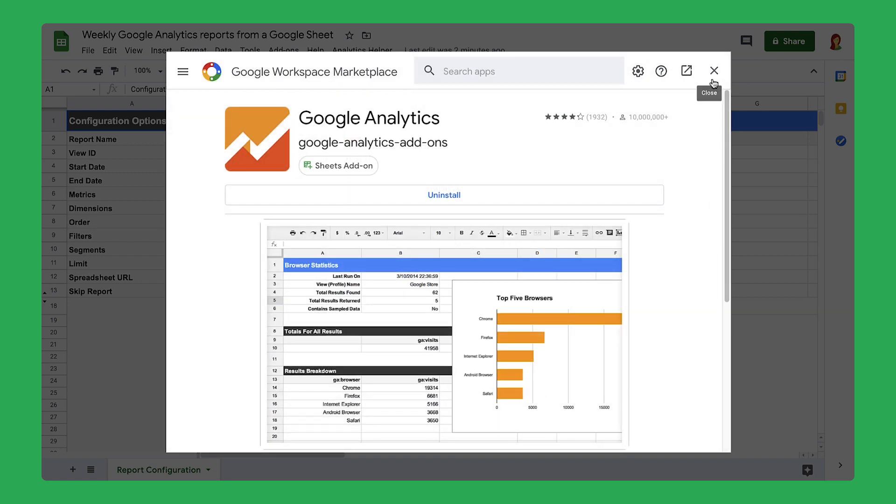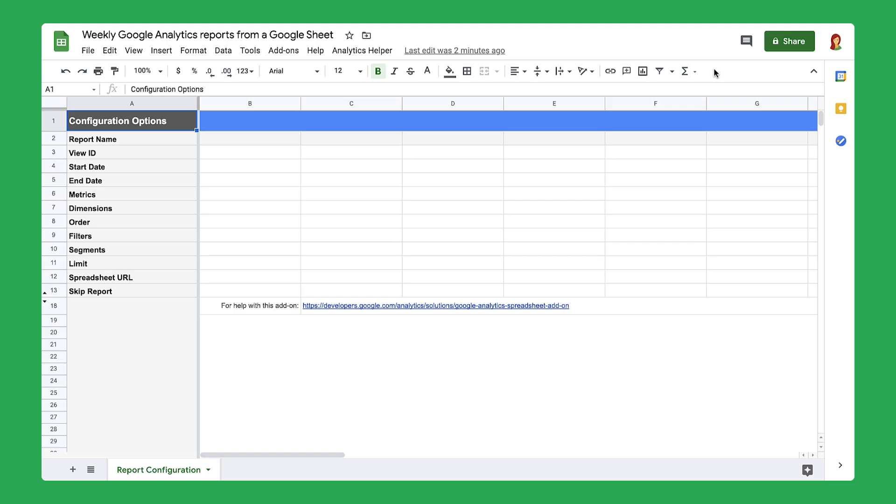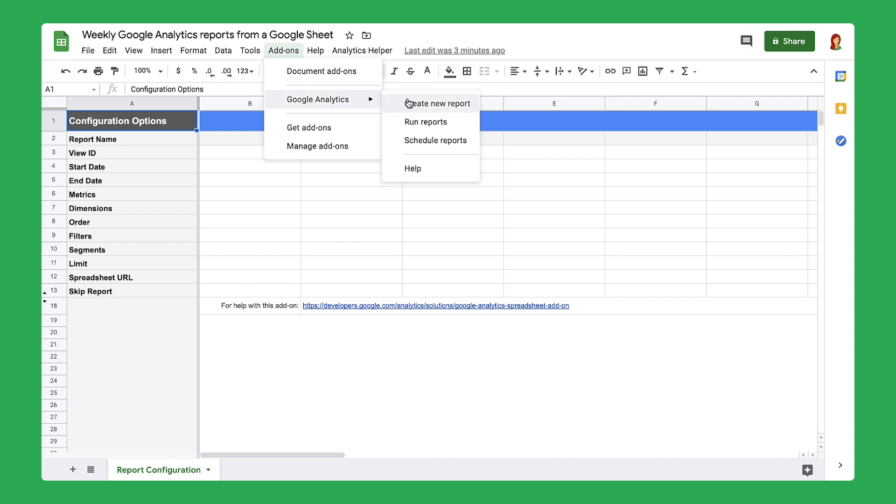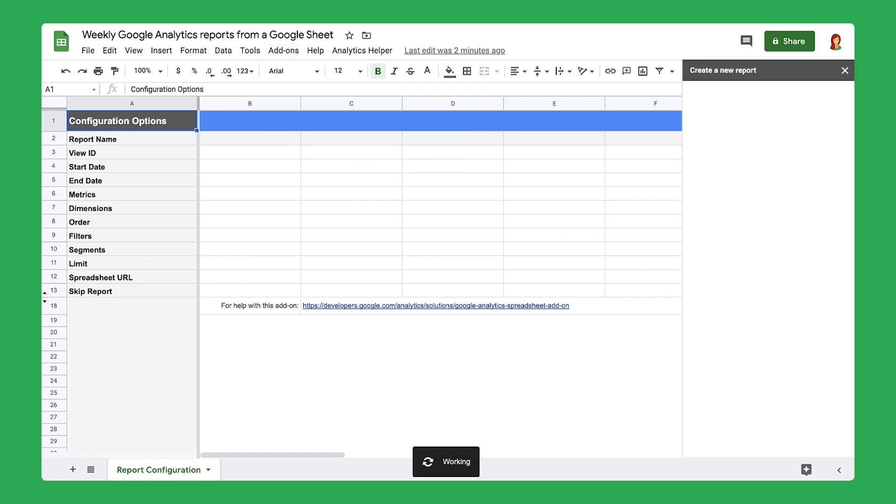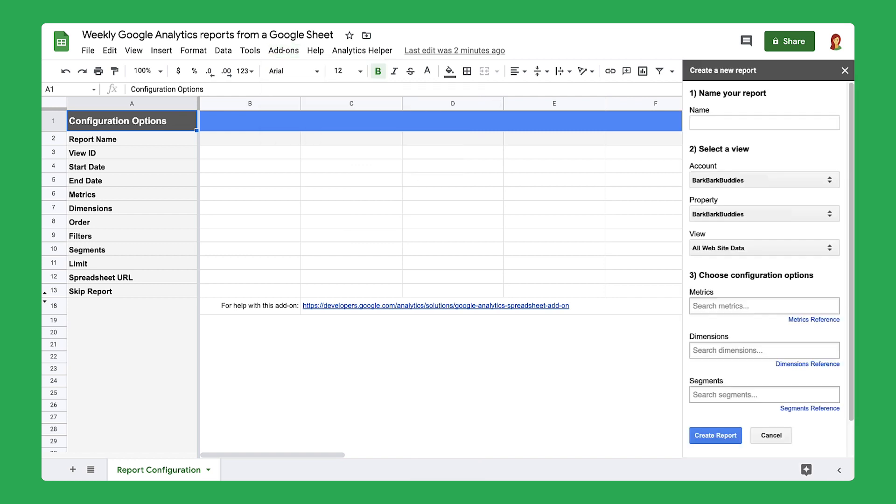Now that you've installed the Google Analytics add-on, create a report about your website. Next, customize your report using the side panel.